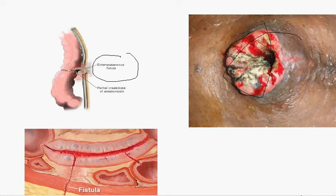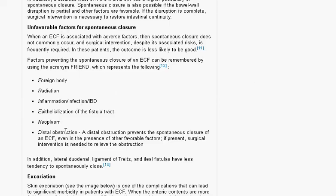Distal obstruction of the fistula is also a preventing factor. If there is a distal obstruction, closure of the fistula is unfavorable even in the presence of other factors that support closure.